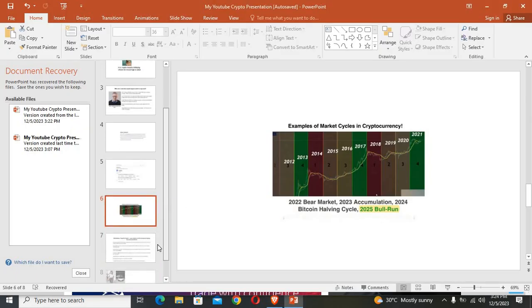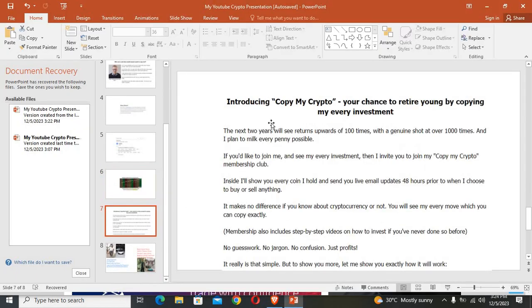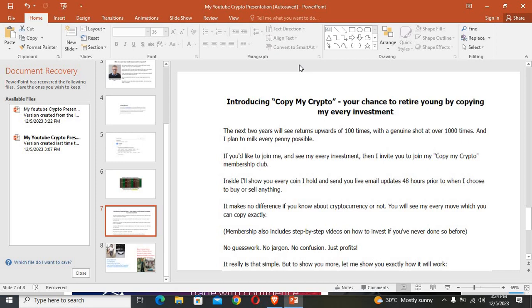Now this is how you can build and put together your cryptocurrency portfolio. But if you don't want to stress about all of this, you can actually copy someone by the name of James McMahon, which will give you a chance to retire young by copying his every investment. James is saying that the next two years we will see returns upwards of 100 times with a genuine shot at over 1000 times, and he plans to milk every penny possible. So if you would like to join him and see his every investment, then James invites you to join his Copy My Crypto membership club.